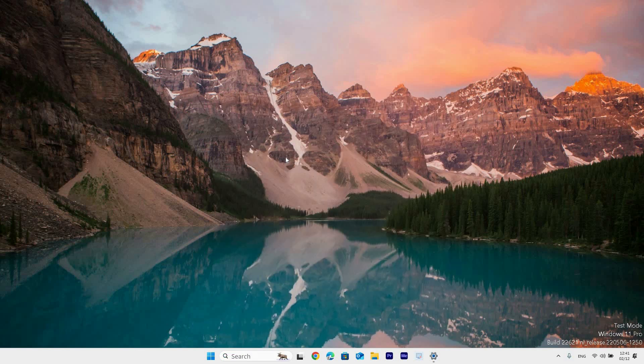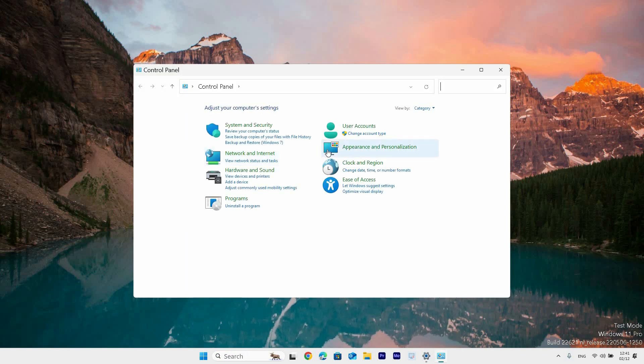Once it has opened, go to the view by option at the top right and click on it. Next, set it to category.